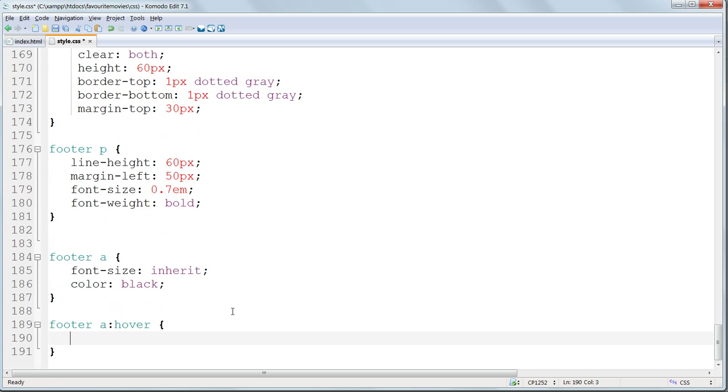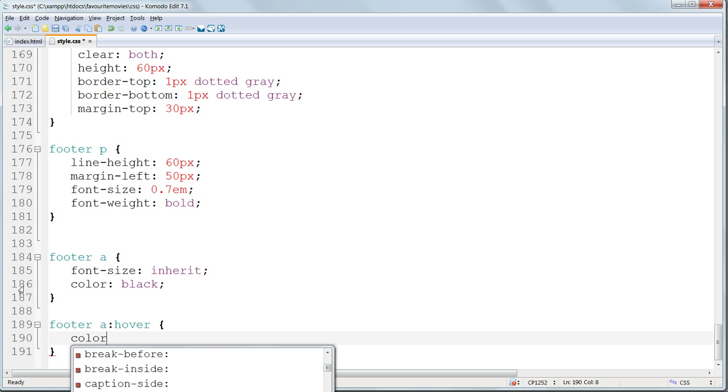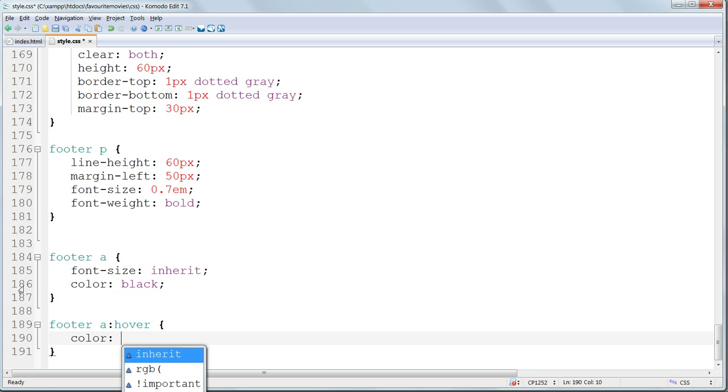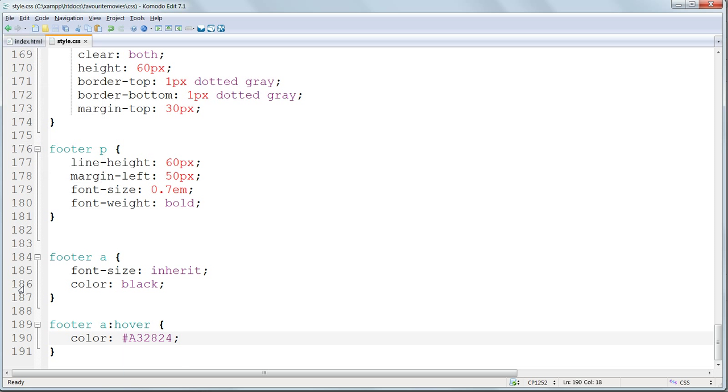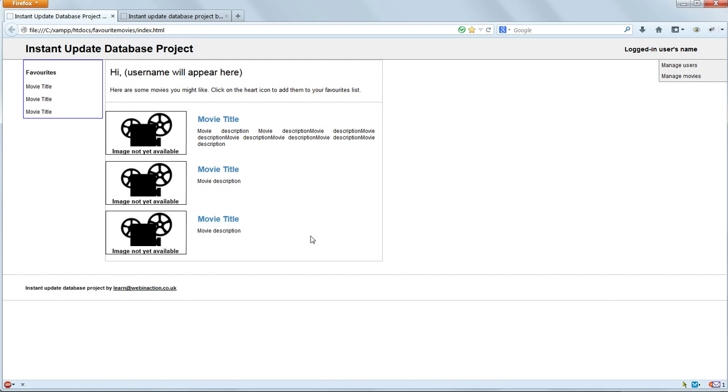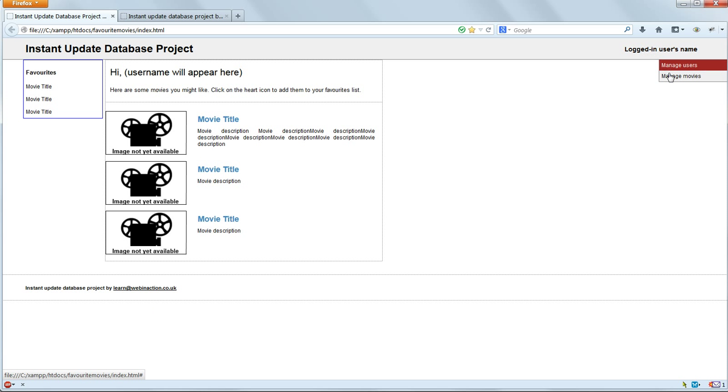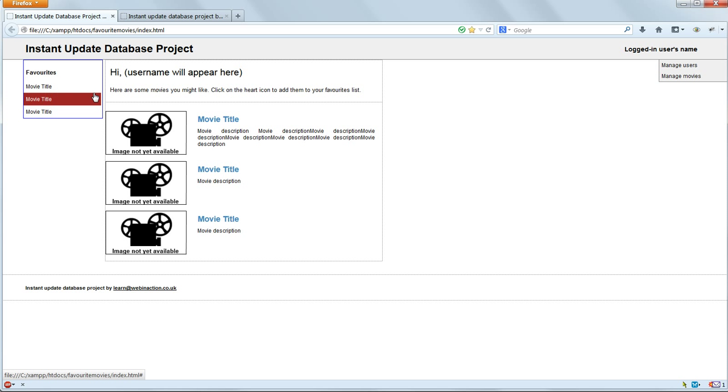Lastly, let's give it a hover state by appending colon hover to the end. And we'll give it the same dark red color on hover that we used for the admin links and the users links up above. So this is just going to be color, hash A32824. Save and refresh again. And now that's as we want it. It looks like a link and we have the same matching color that we've got everywhere else for the links.